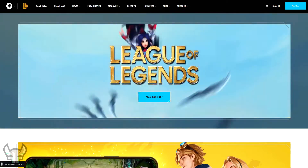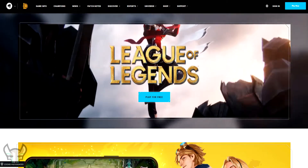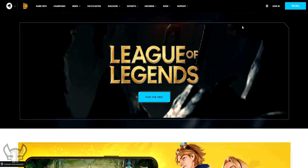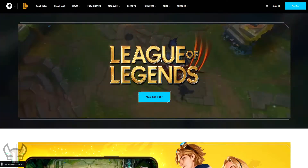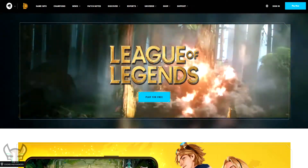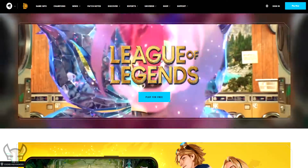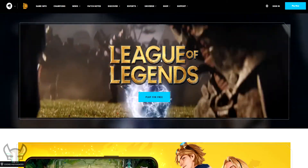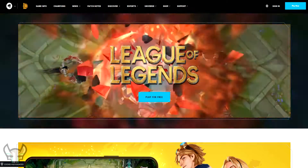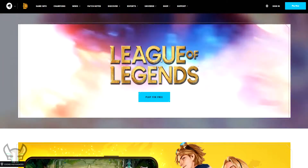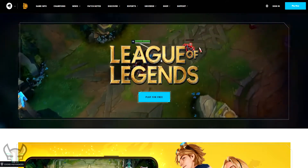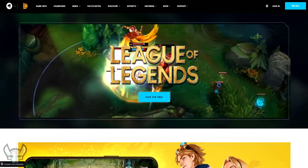Here on the League of Legends website, we got the region website of the Europe West. In your case, if you are in North America, you go to NA, and if you are in Brazil, you go to the Brazilian one. Every place has a website specified for the region, so you can check on Google, but I will have some links in the description below.